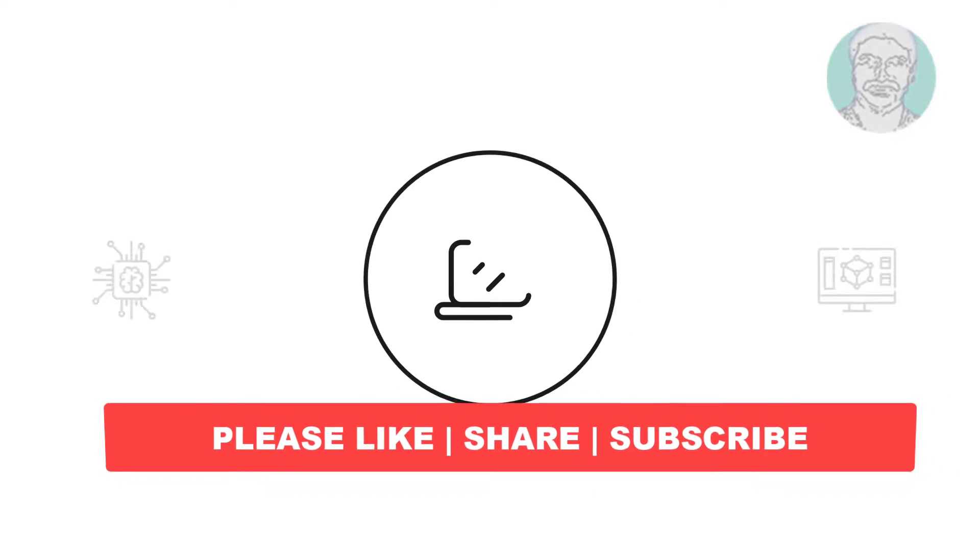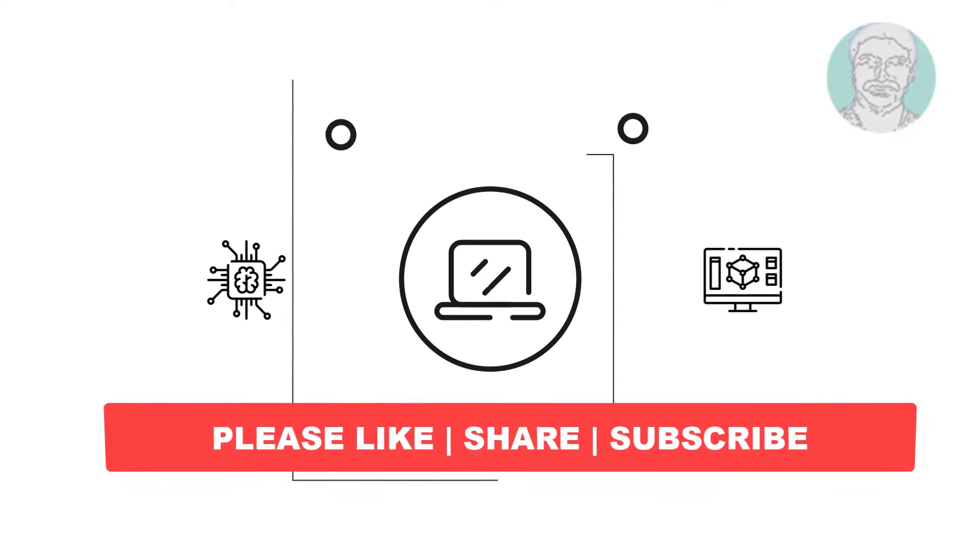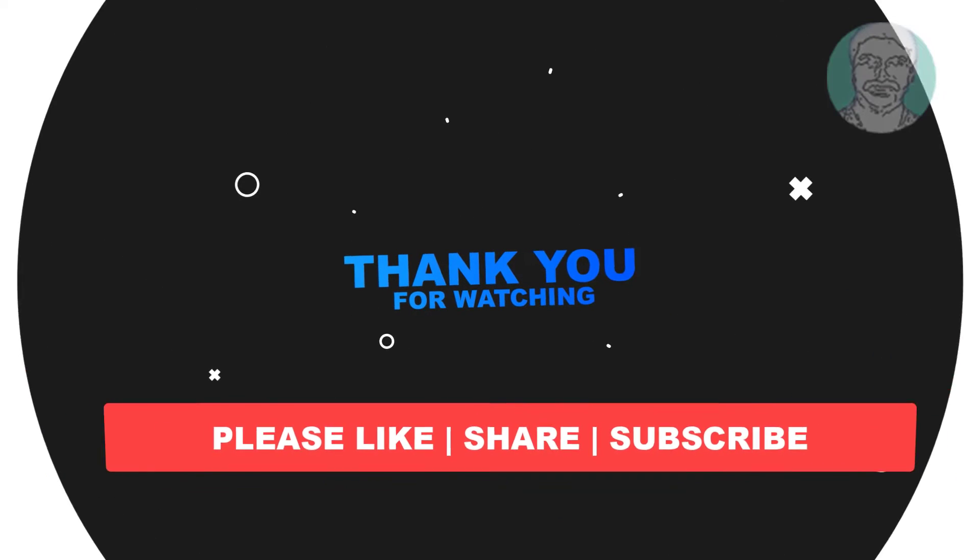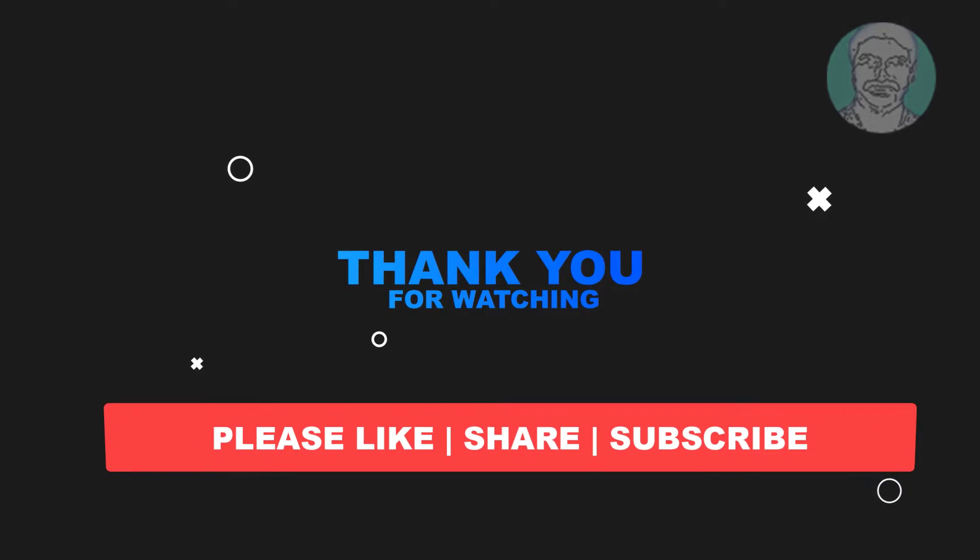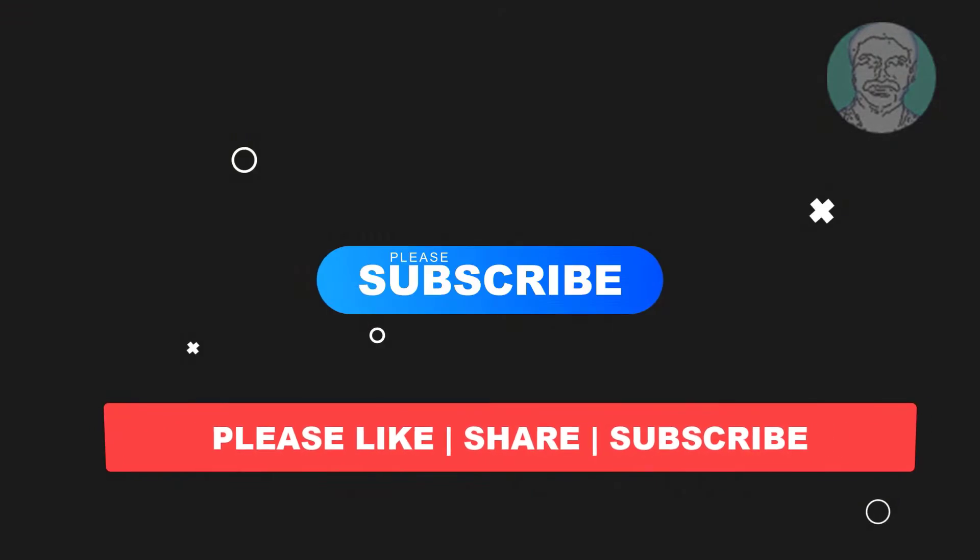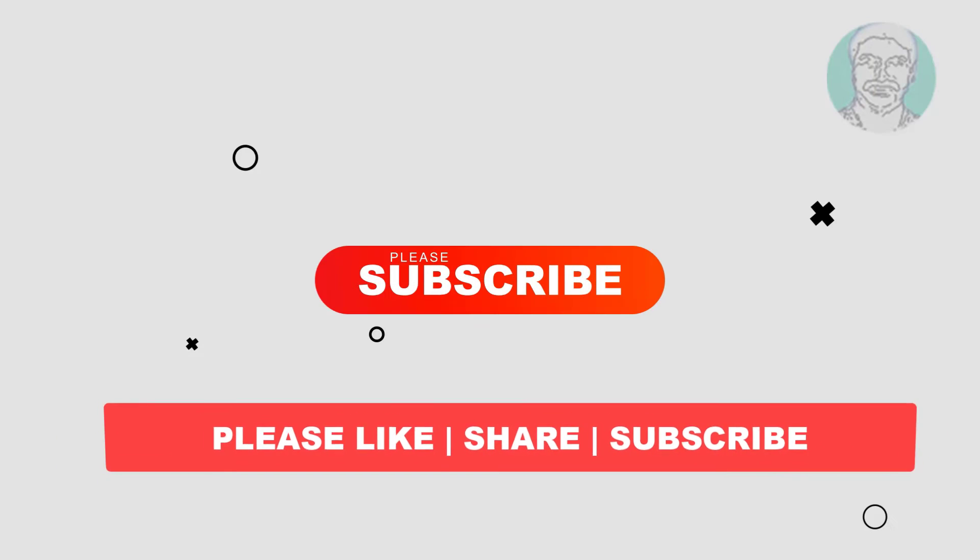I hope this video tutorial helps you. Please like, share, and don't forget to subscribe to my channel. Thank you very much, see you next video.